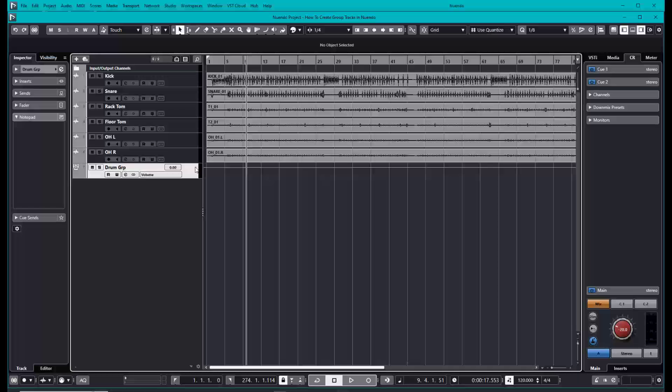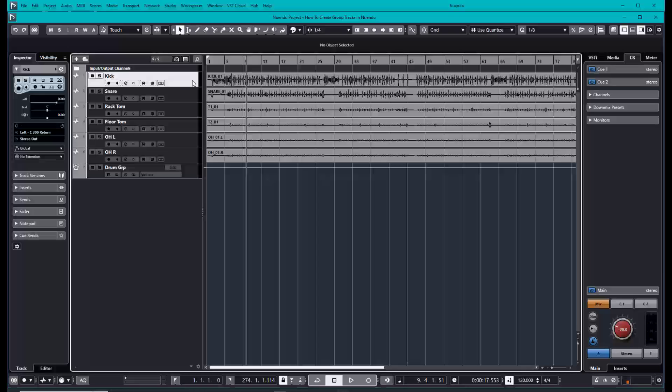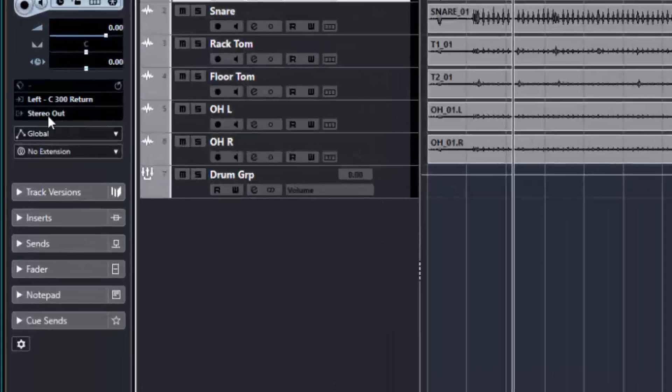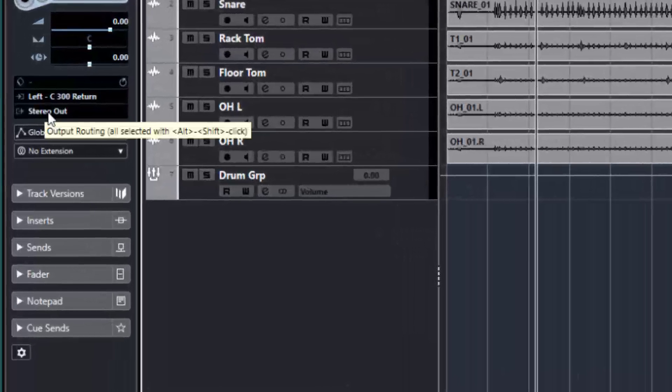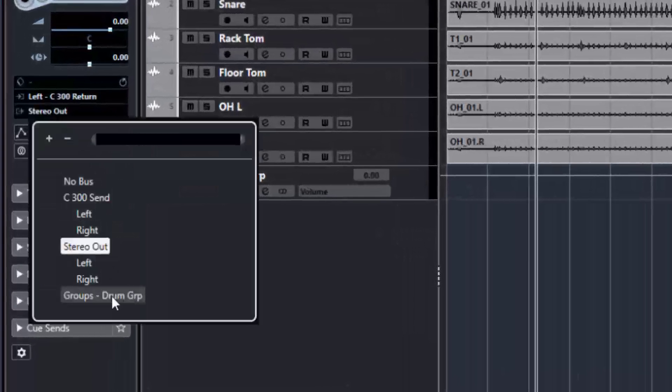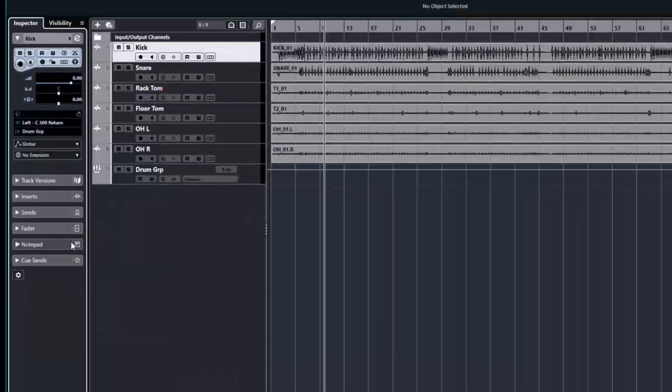The second thing that you need to do is make sure that all your individual instruments are routed to your drum group. In order to do that, click the instrument and make sure that it's going from stereo out to drum group.